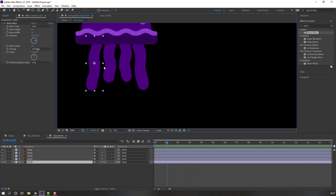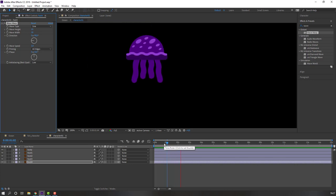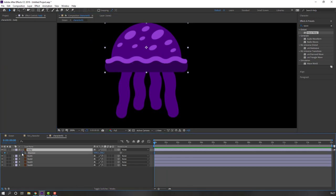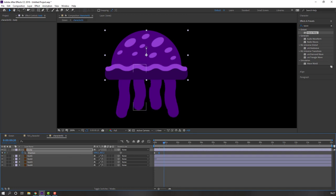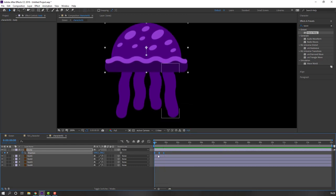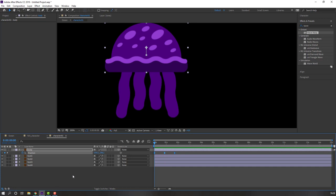Select this layer, change wave speed to 2 and adjust. Select this body, press P, make a position keyframe. Go to 10 keyframes, move to down, go to 10 keyframes again, select first keyframe, Ctrl+C, Ctrl+V, make smooth keyframes. Hold Alt, move to right.